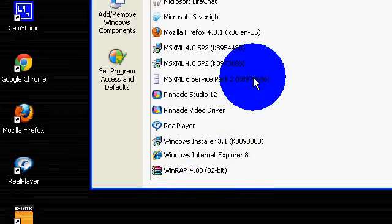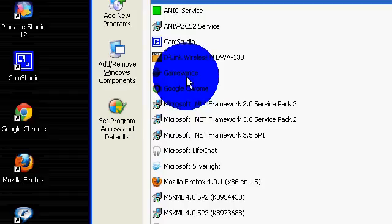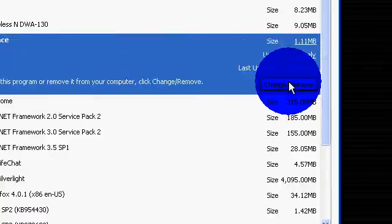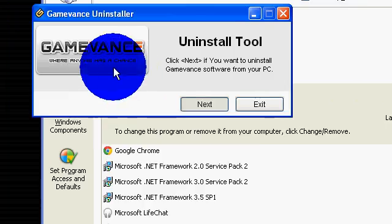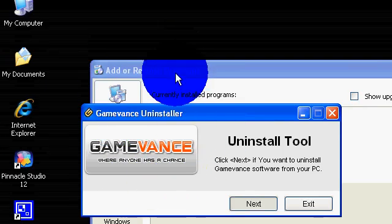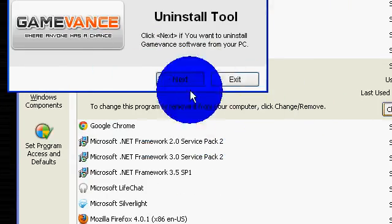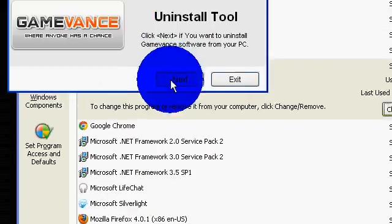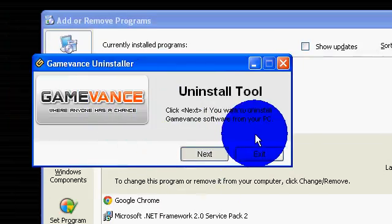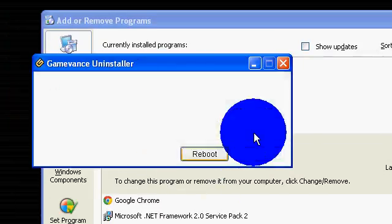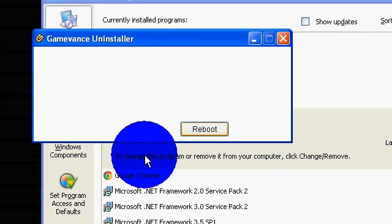So something that I don't use is GameVance, and I'm going to uninstall that. So it'll open up the uninstaller for the program that you're using, and then if you know how to uninstall it, then you know how to uninstall it.